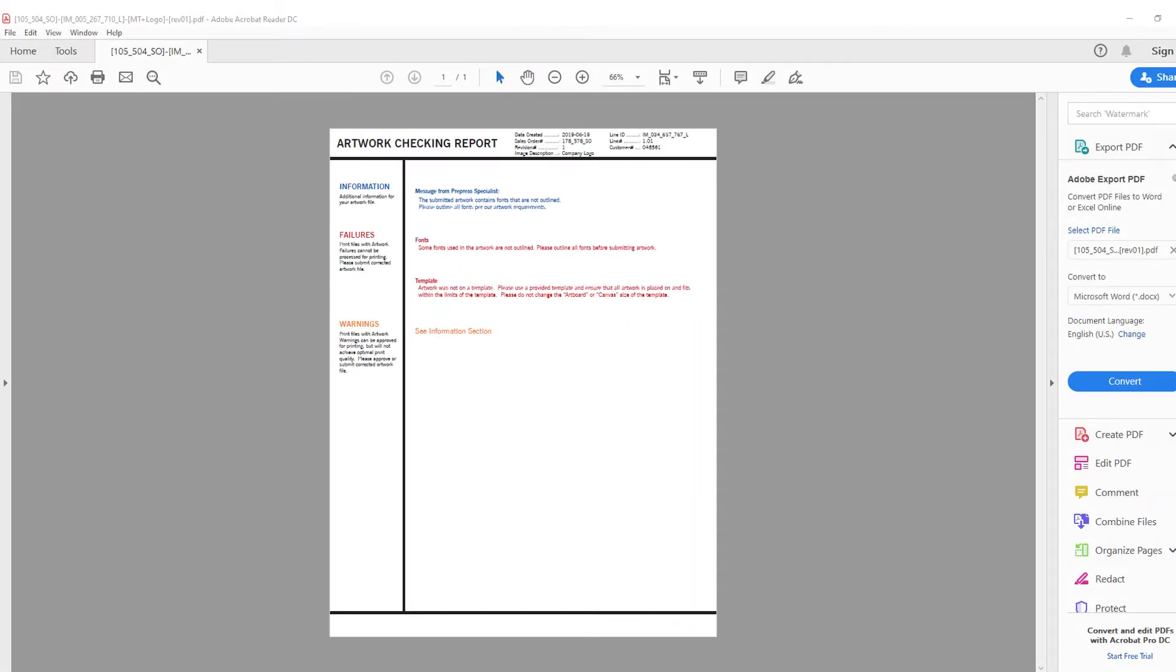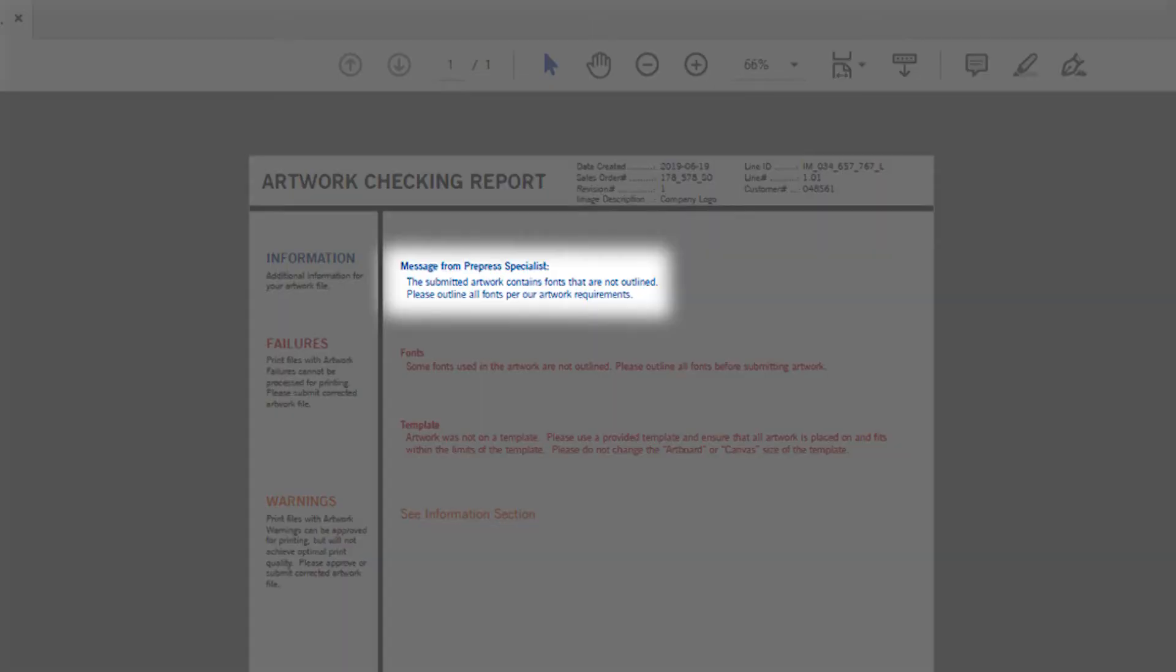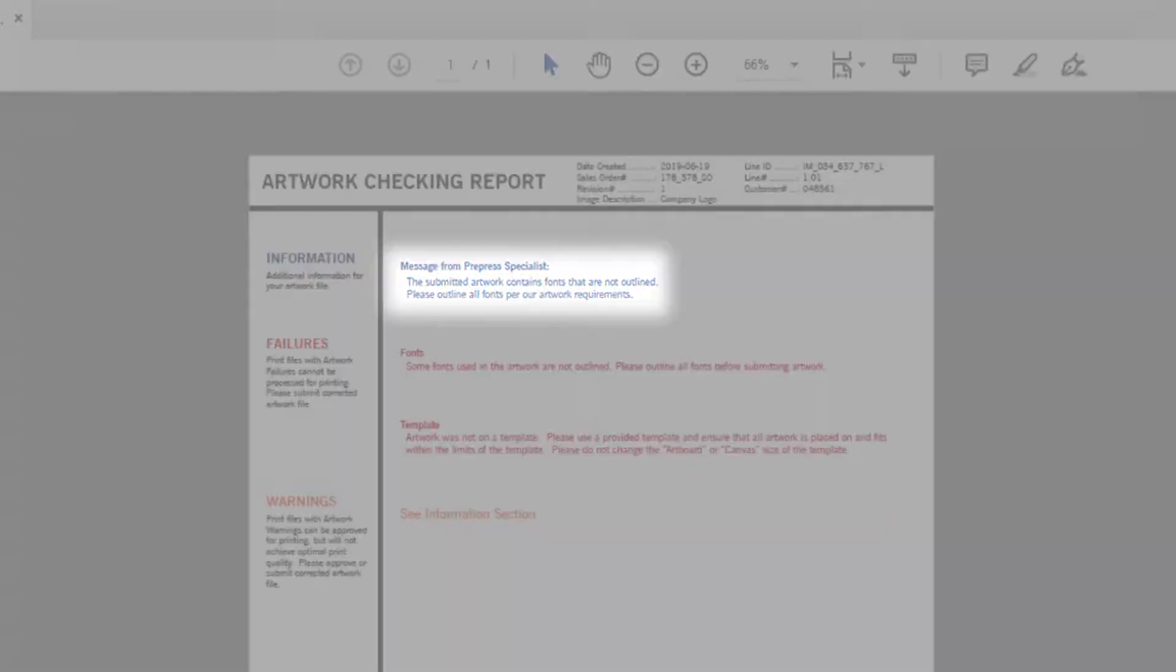In your artwork checking report you might receive a warning that states the submitted artwork contains fonts that are not outlined. Please outline all fonts for our artwork requirements.